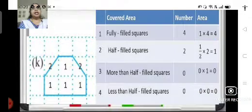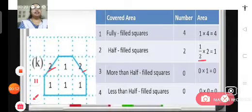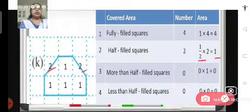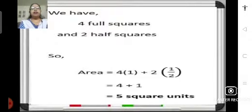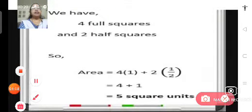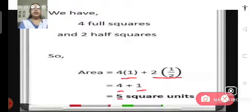Now let us see how many half filled squares there are. We have 2 half filled squares, so half multiplied by 2 is 1 square unit. Do we have any more than half filled squares? No, it is 0, and less than half filled squares is also 0. So we have 4 fully filled squares — 4 into 1 — and 2 half filled squares — 2 into half. That gives 4 plus 1 equals 5. So the area of this figure is 5 square units.